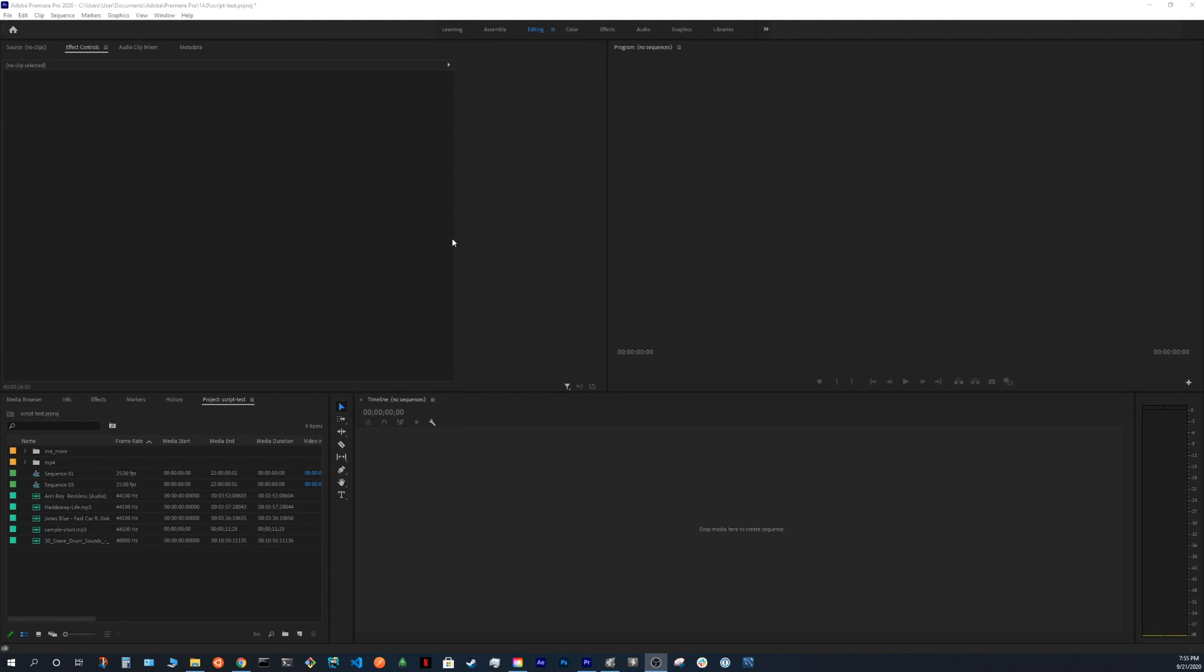Hey everyone, this is a quick tutorial on how to use automated video editing for Premiere Pro.